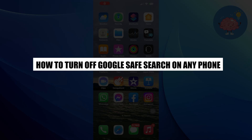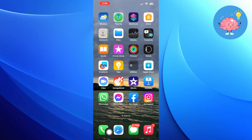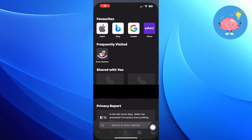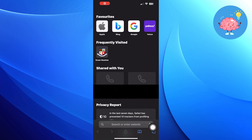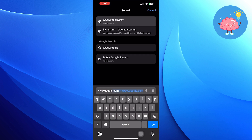Hi everyone! In this video, we will show you how to turn off Google Safe Search on any phone. First of all, open the Safari browser. Here, search and go to google.com.